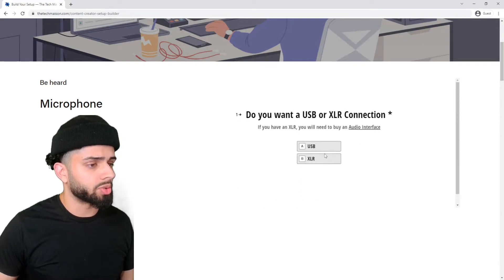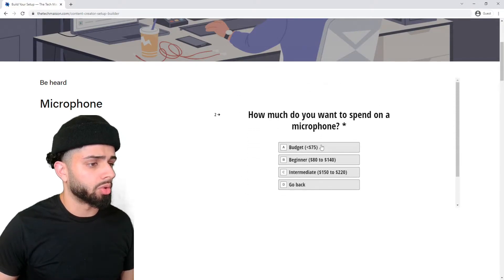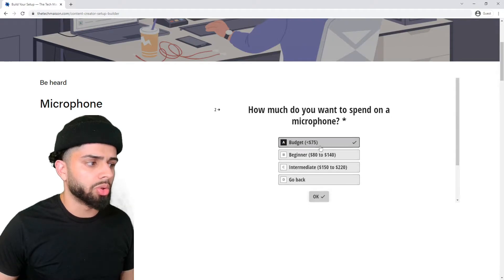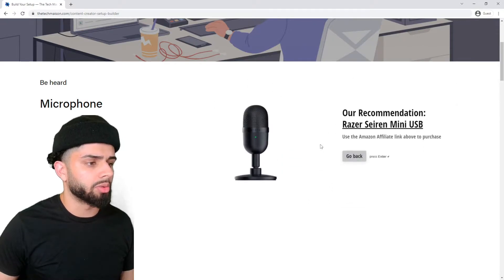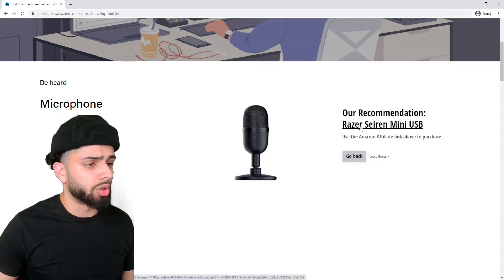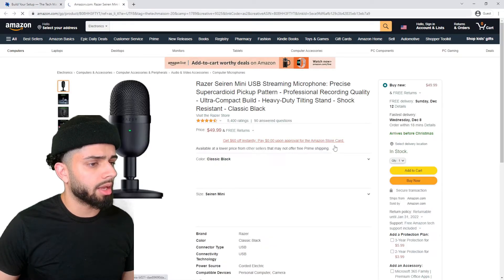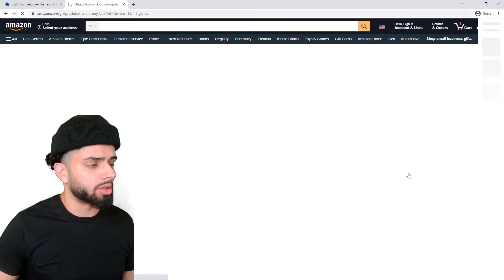First things first, we're going to start off with a USB microphone. We're going for budget and you really can't get any cheaper. We're going to go with the Razer Siren Mini USB microphone. You're going to click on this Amazon affiliate link and add it to your cart.